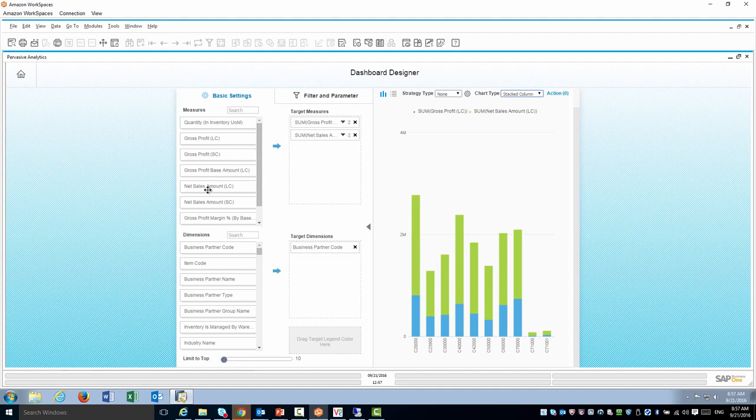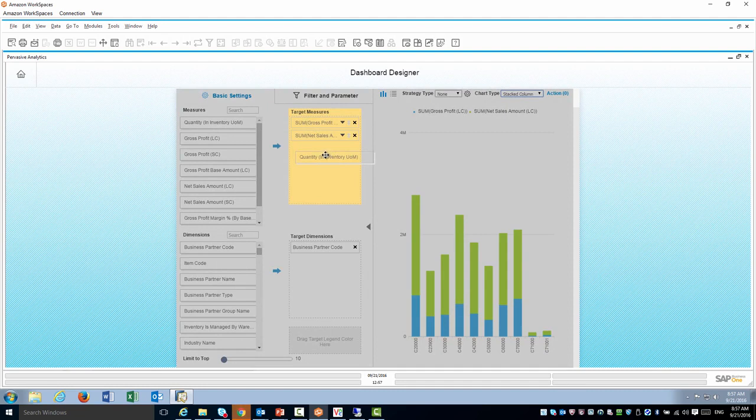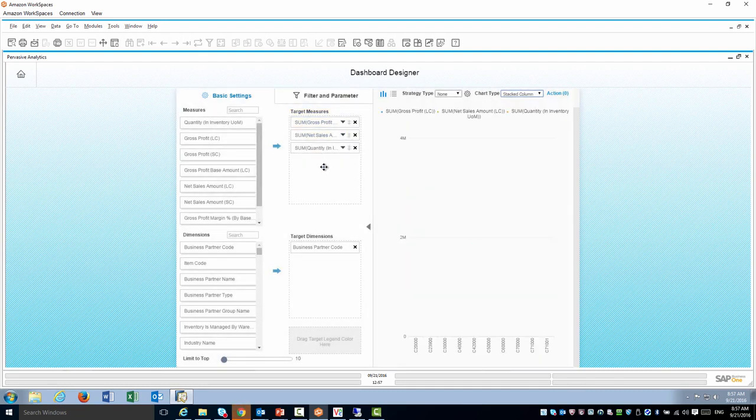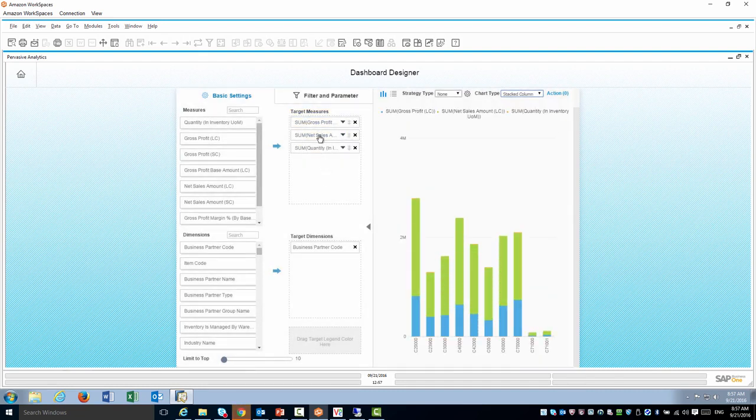Now I would like to add as well the quantities. I would like to measure my customers by all three parameters of gross profit, sales and quantities.